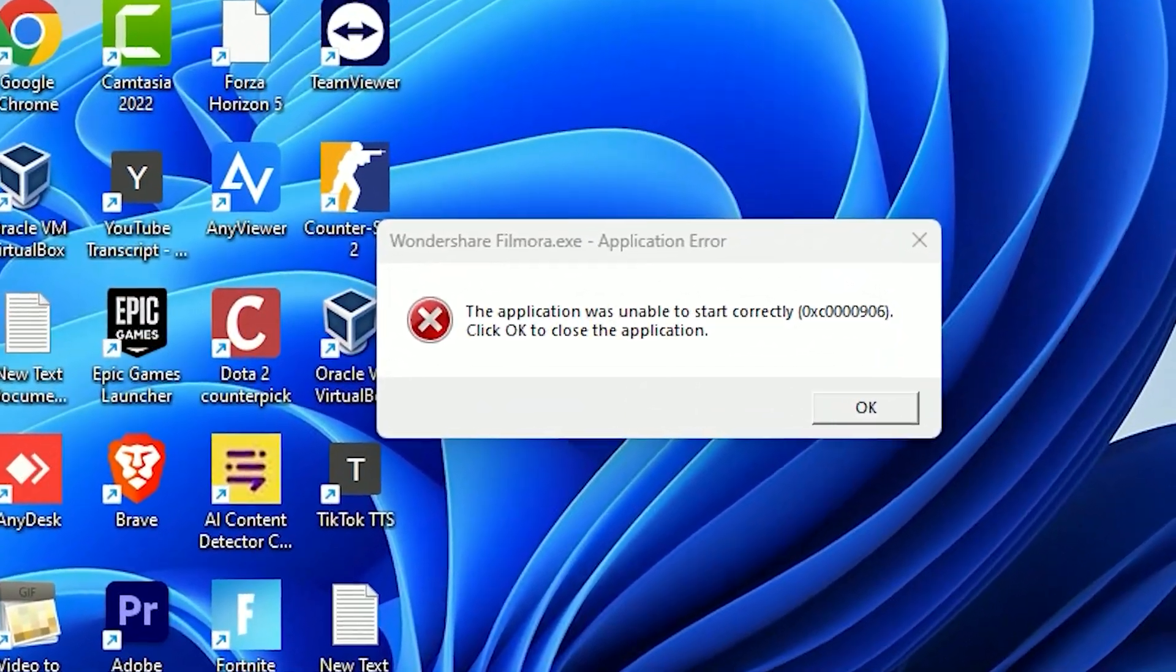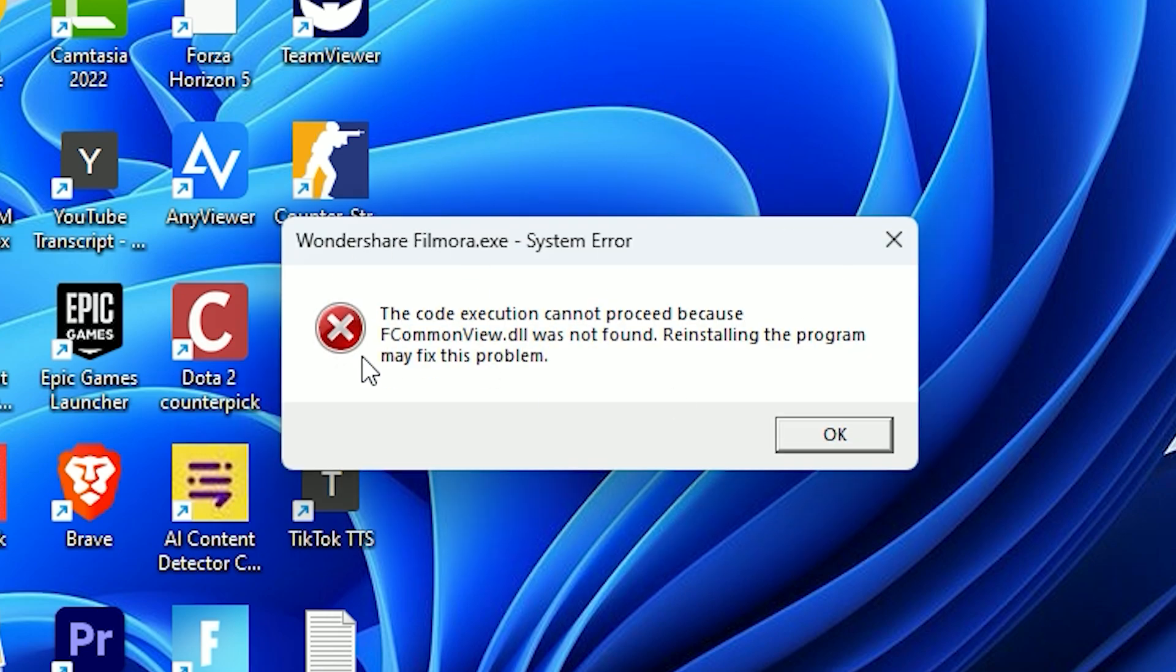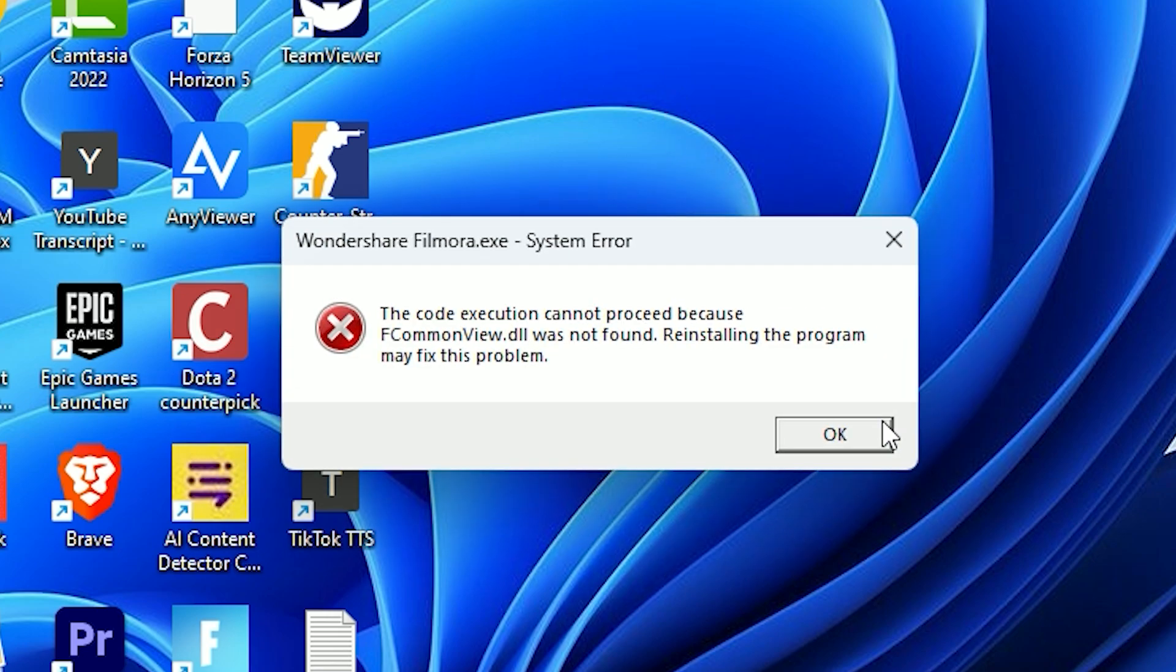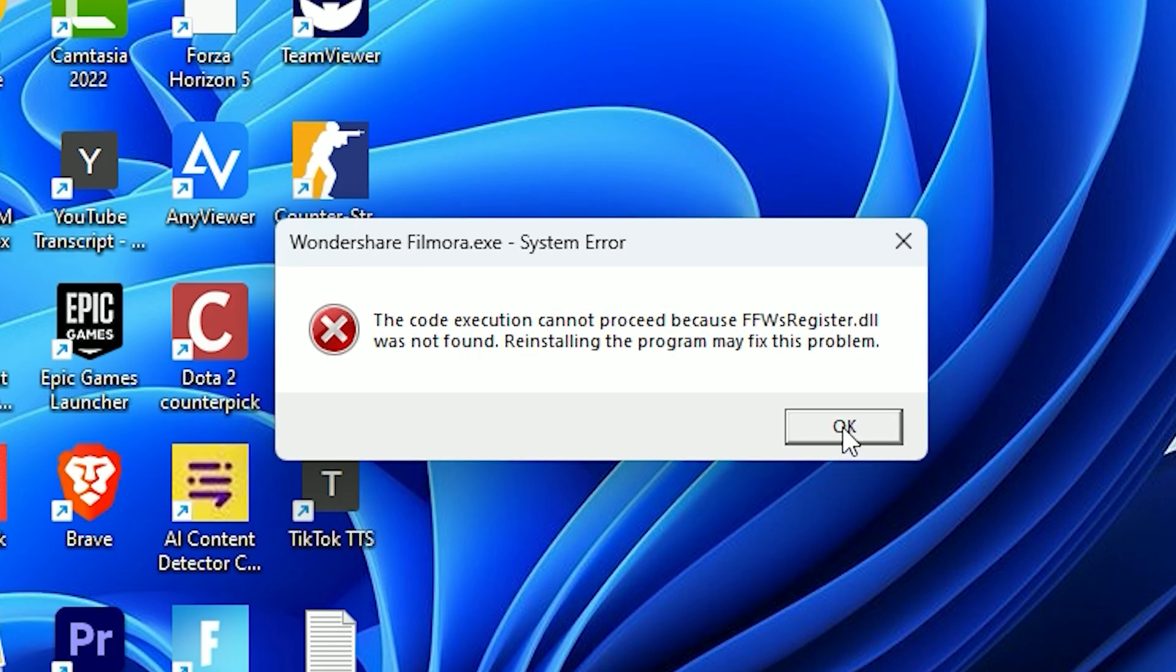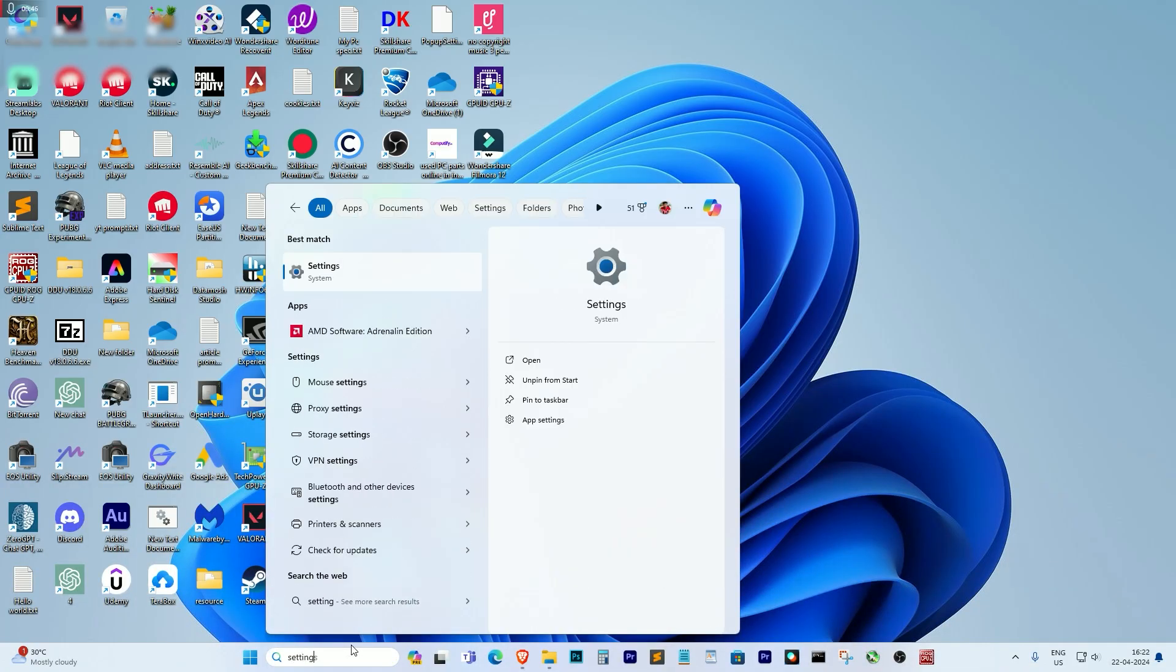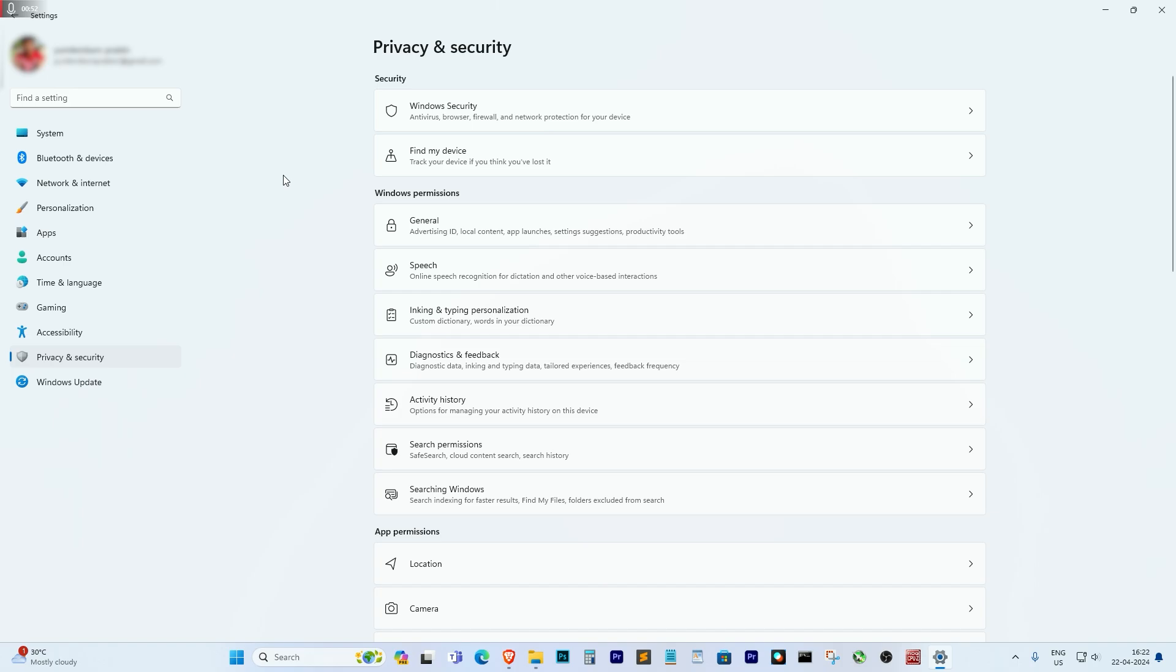This error usually happens when a crucial DLL file of that software or app is missing or gets deleted, often by the antivirus software as a threat. But don't worry, fixing is easier than you might think.